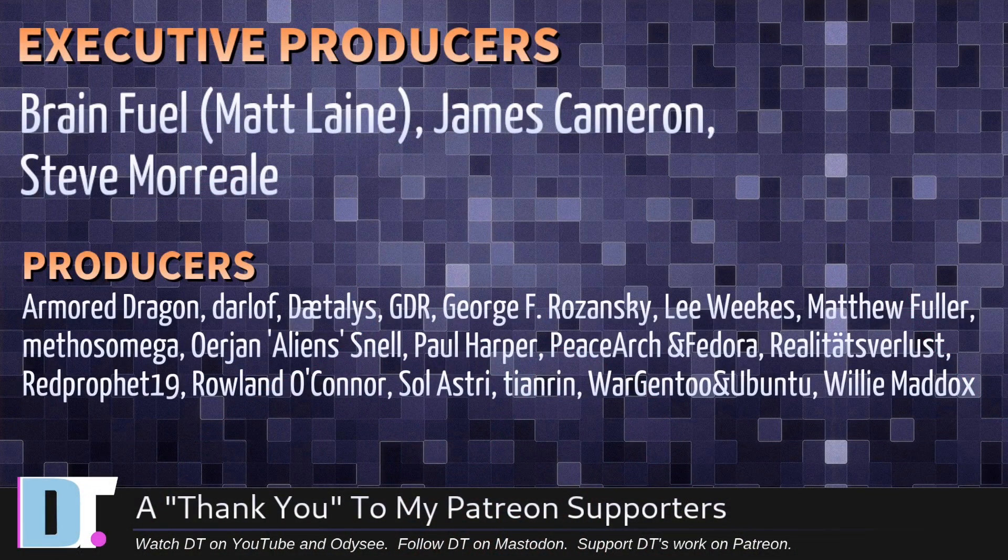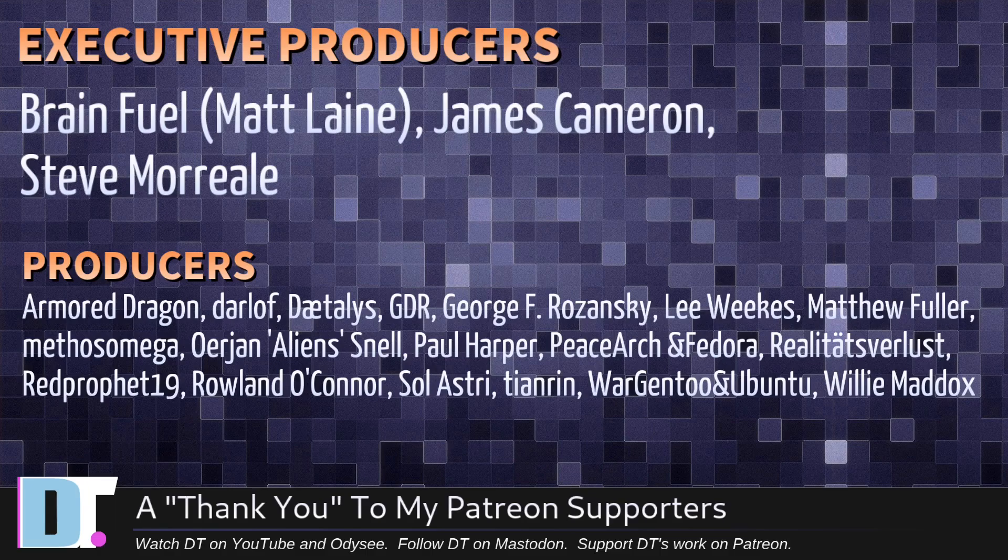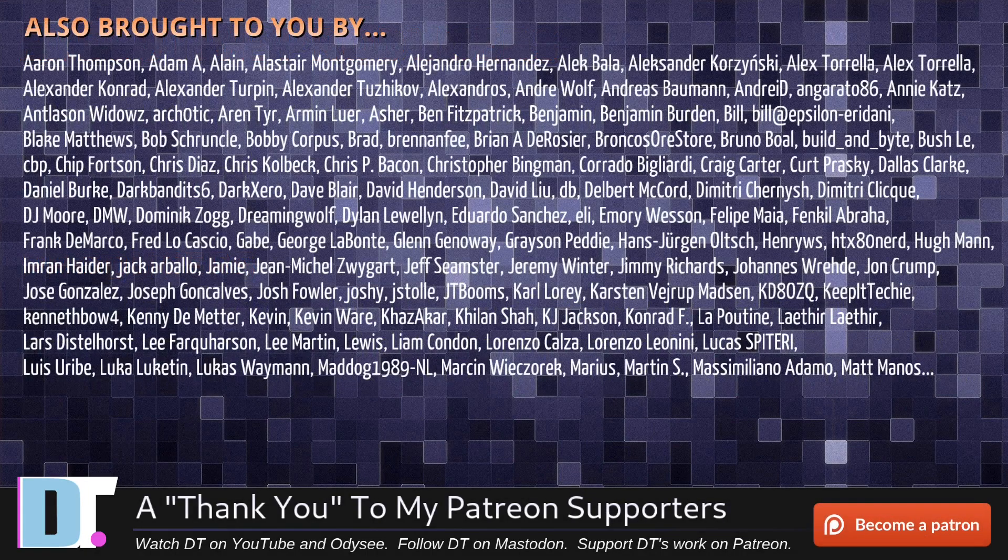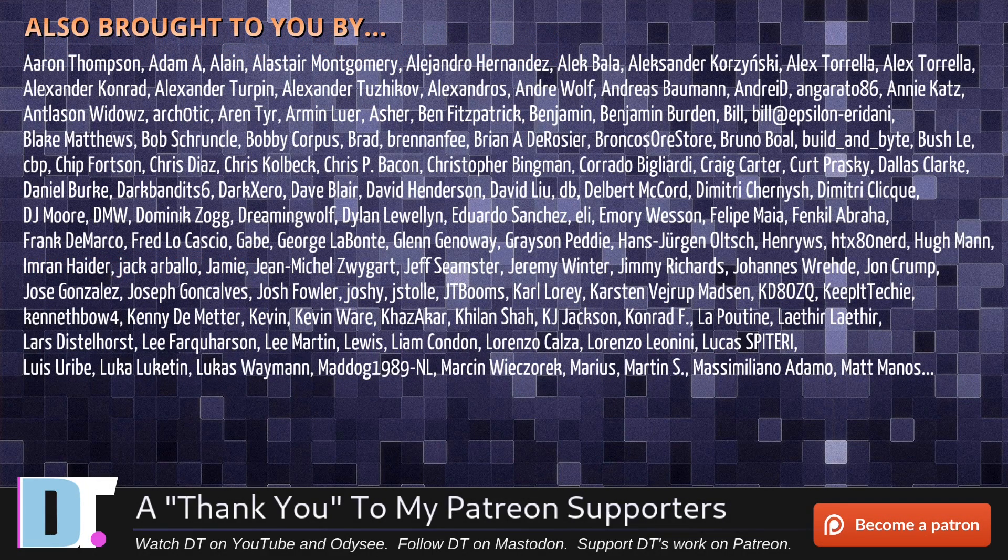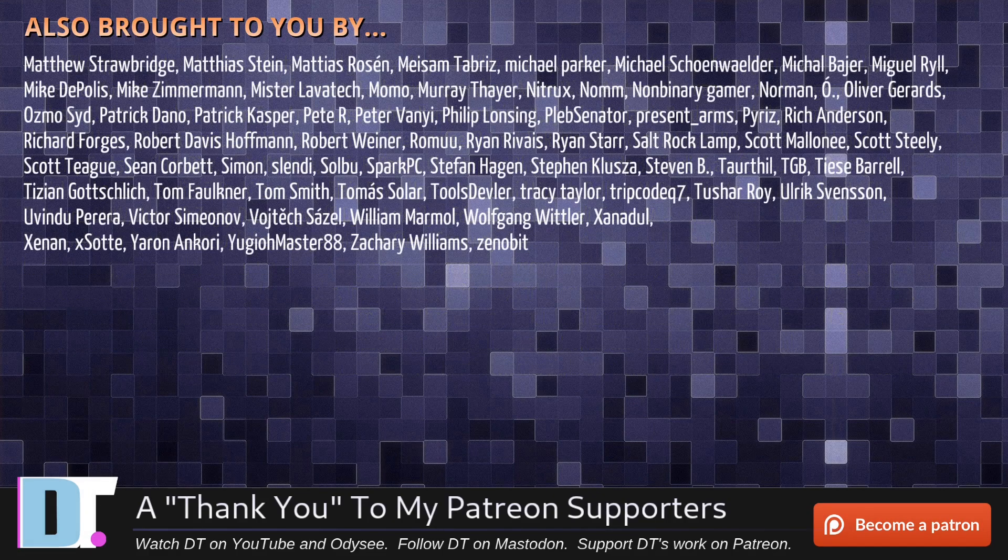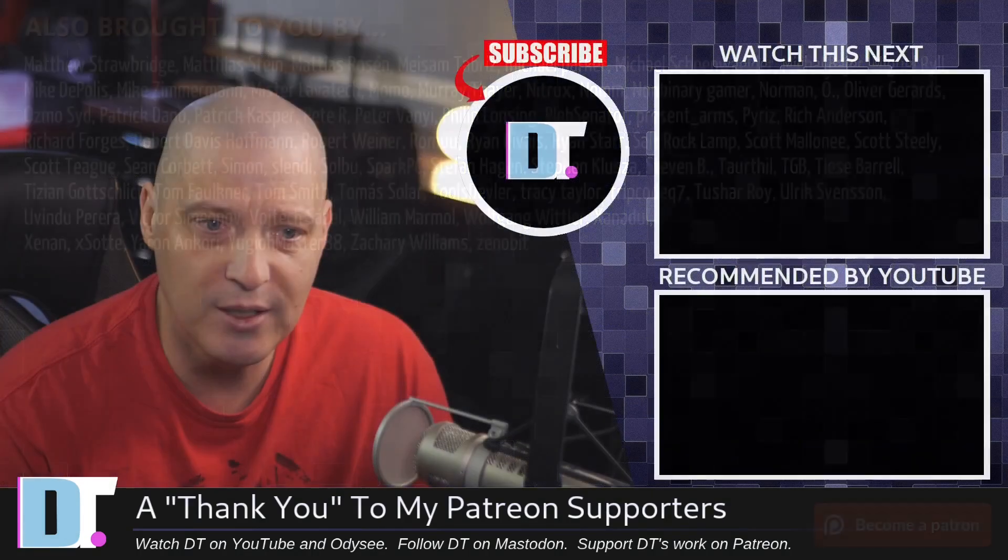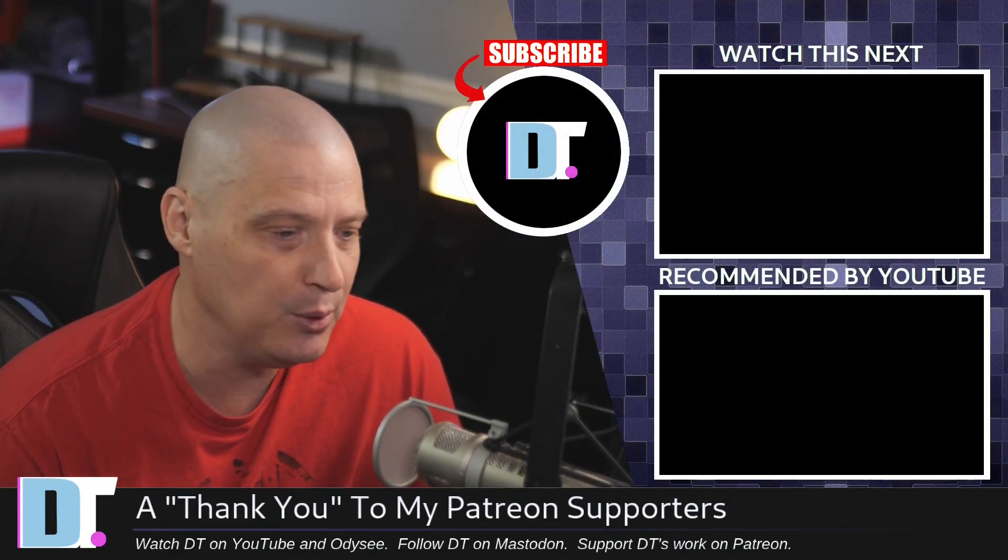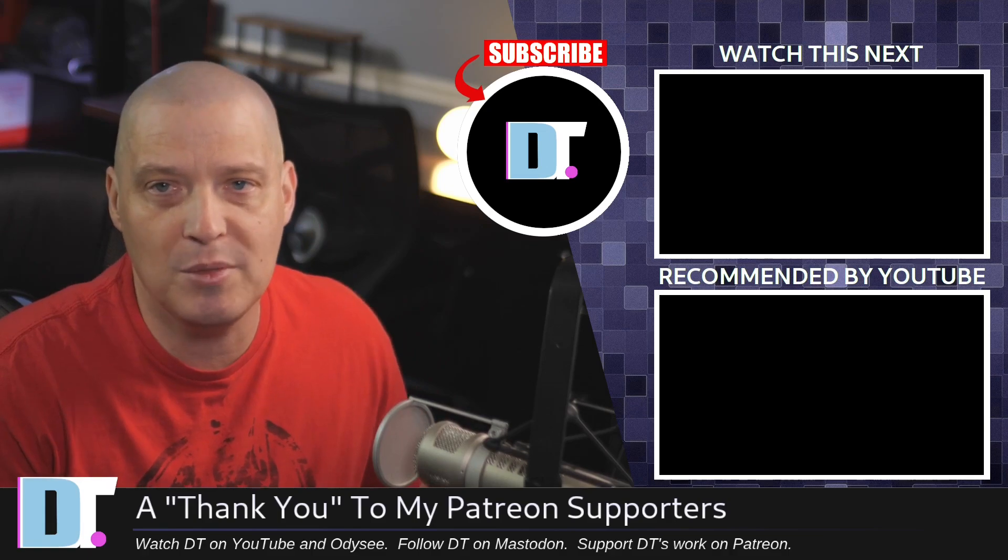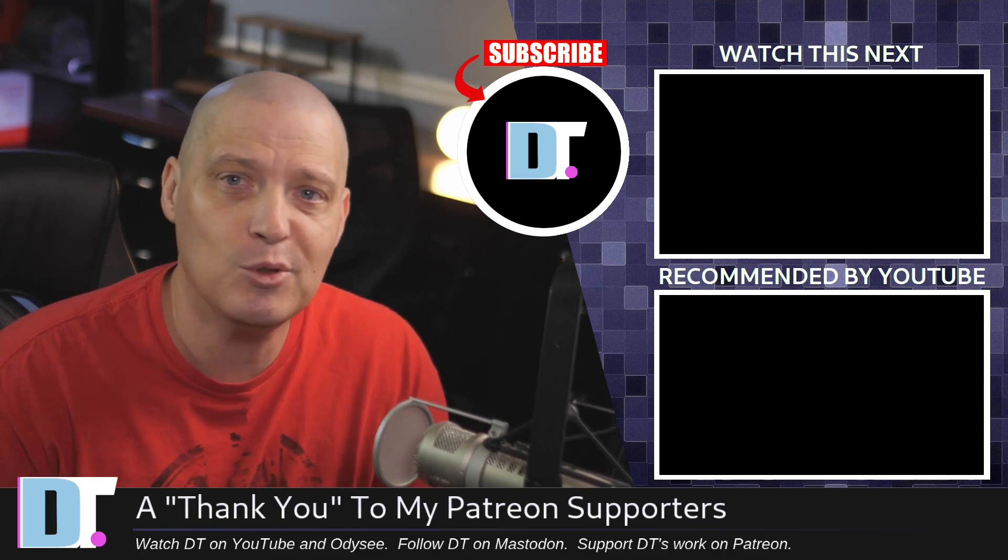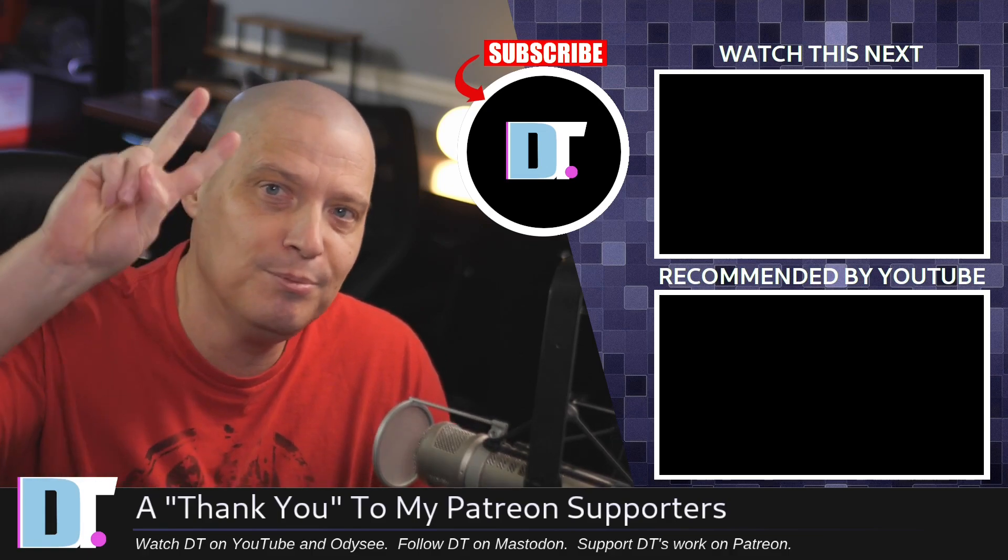Now, before I go, I need to thank a few special people. I need to thank the producers of this episode: Matt, James, Steve, Armor, Dragon, Darloff, Daedalus, GDR, George, Lee, Matthew, Mythos, Arian, Paul, Peace, Archivador, Realities for Less, Red Prophet, Roland, Solastri, Tenren, Wargento, Ubuntu, and Willy. These guys are my highest tiered patrons over on Patreon. Without these guys, this episode you just watched would not have been possible. The show is also brought to you by each and every one of these fine ladies and gentlemen. All these names you're seeing on the screen right now, these are all my supporters over on Patreon. Because I don't have any corporate sponsors. I'm sponsored by you guys, the community. If you like my work and want to see more videos about free and open source software, subscribe to DistroTube over on Patreon. Peace, guys.